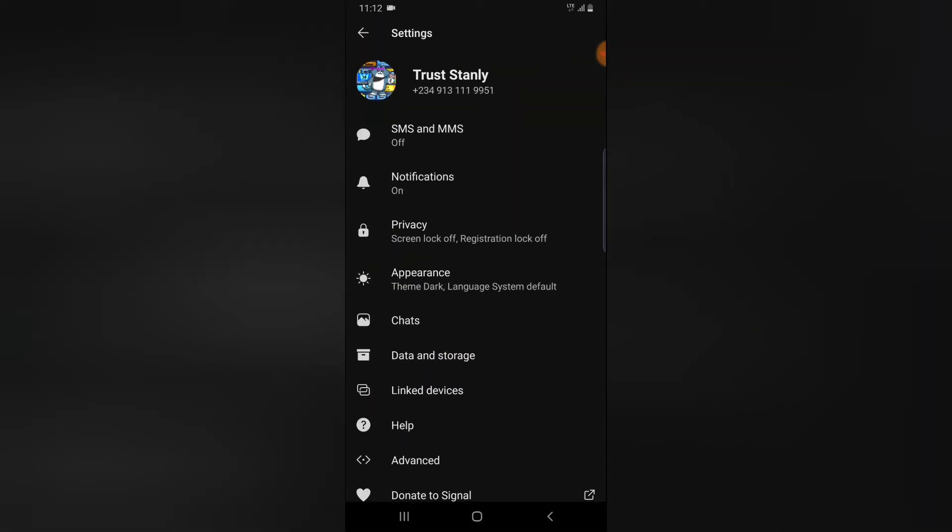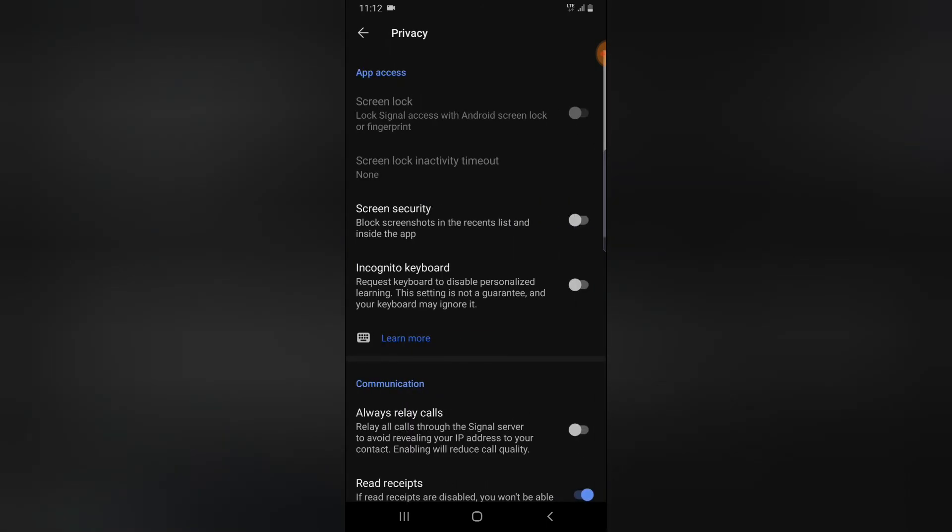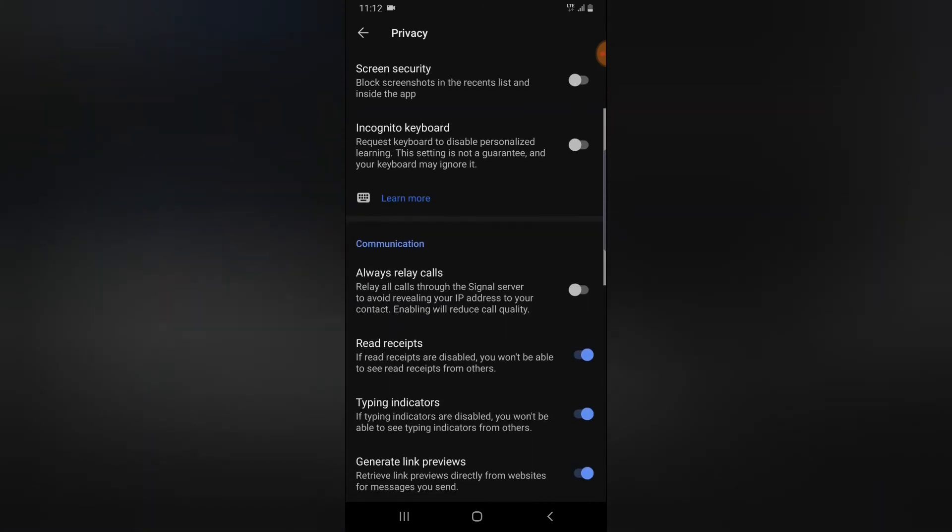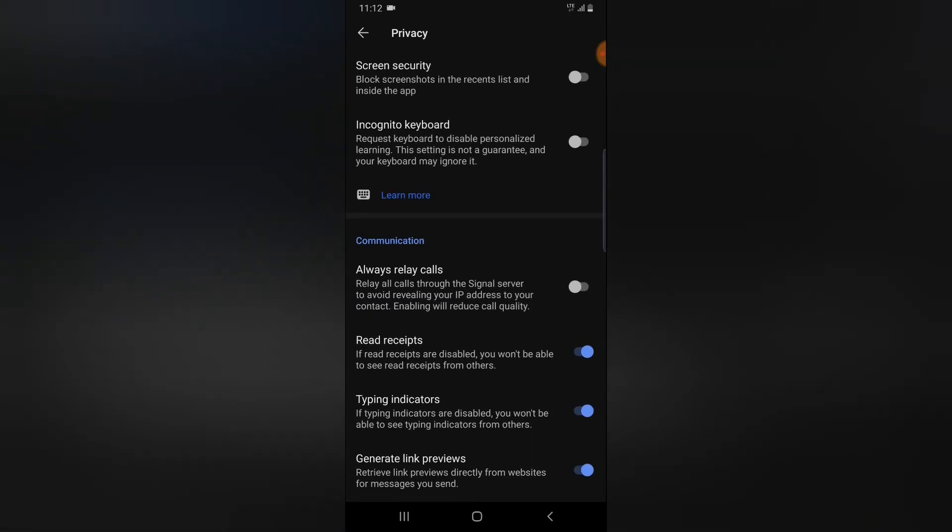So next thing you do is you come to Privacy, and then you can notice where it says 'read receipts.' So if you turn this off, it's going to... Now there is more information.